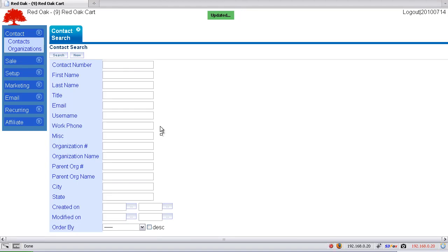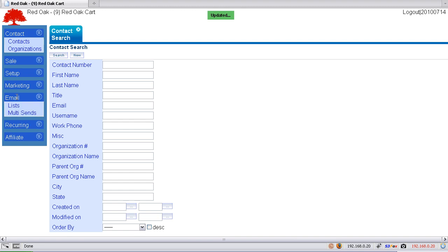So now let's say we want to send a broadcast to multiple lists at the same time without having to go to each list and create that broadcast. What you do is come over to email and come down to multi-sends.